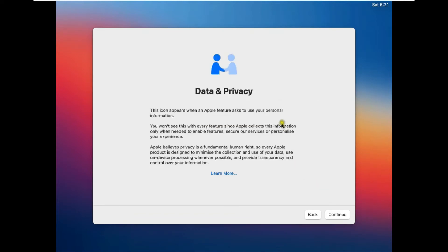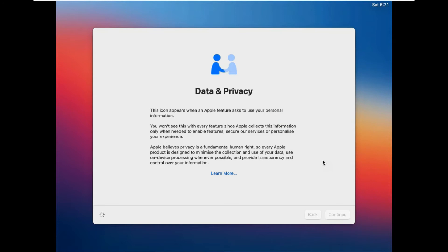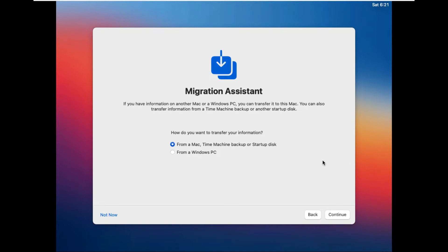Read Data and Privacy and click Continue. On the Migration Assistant page, click the Not Now button to continue.